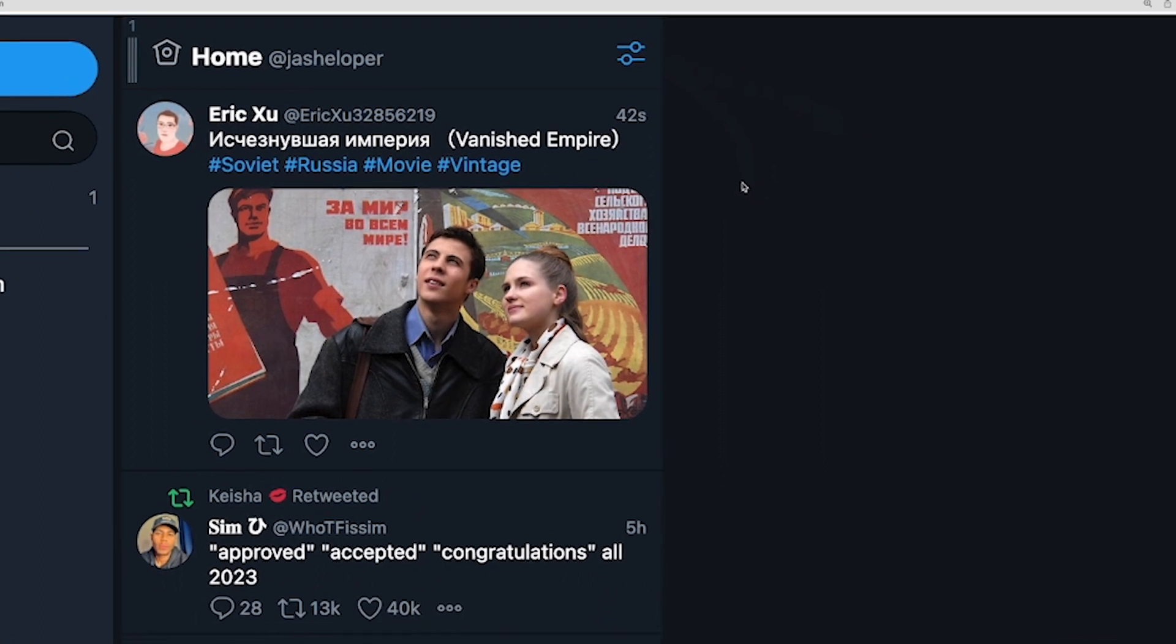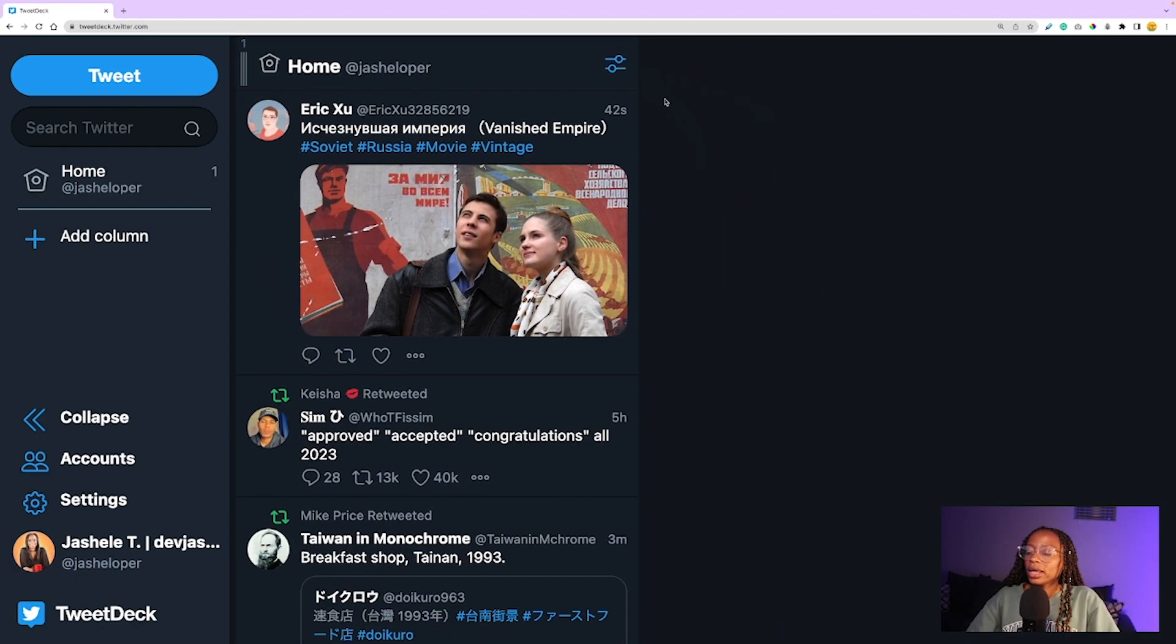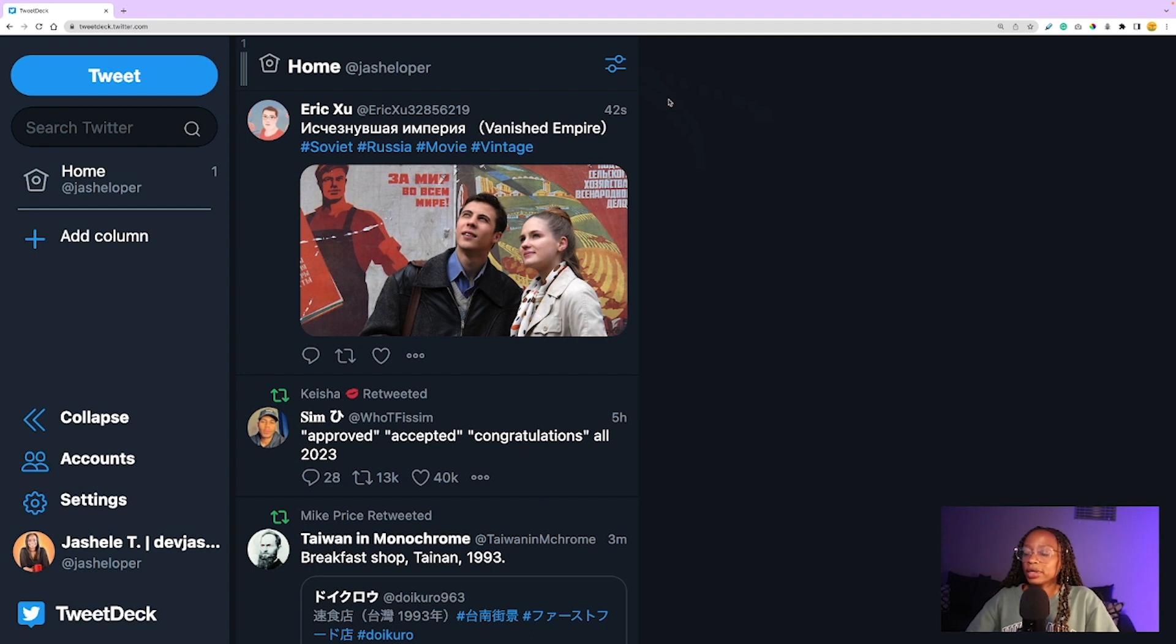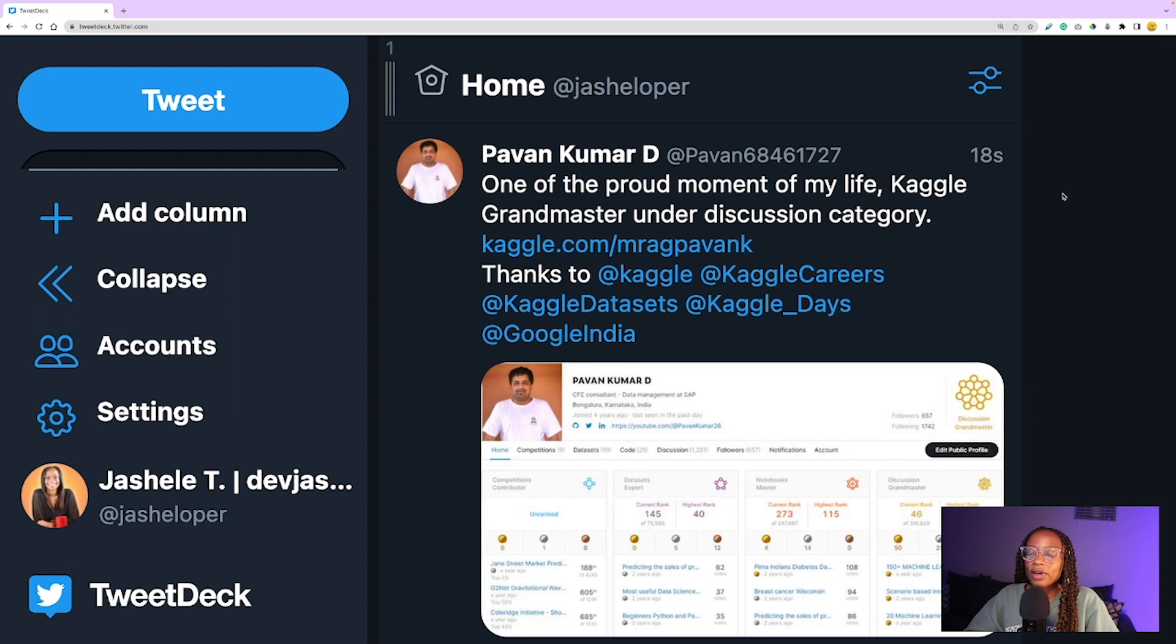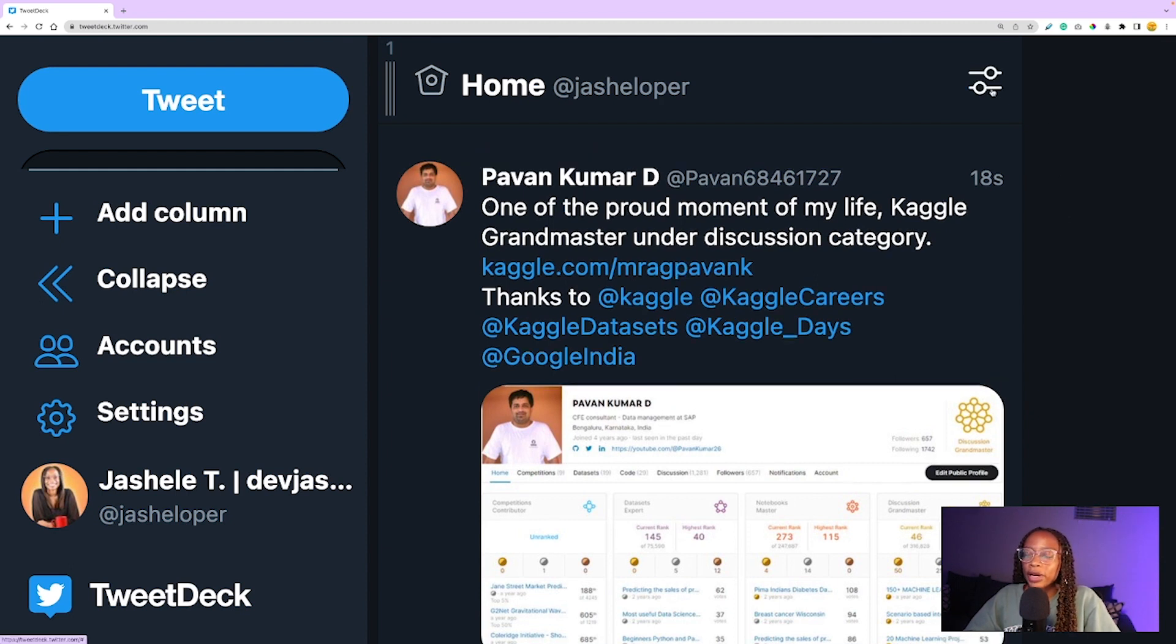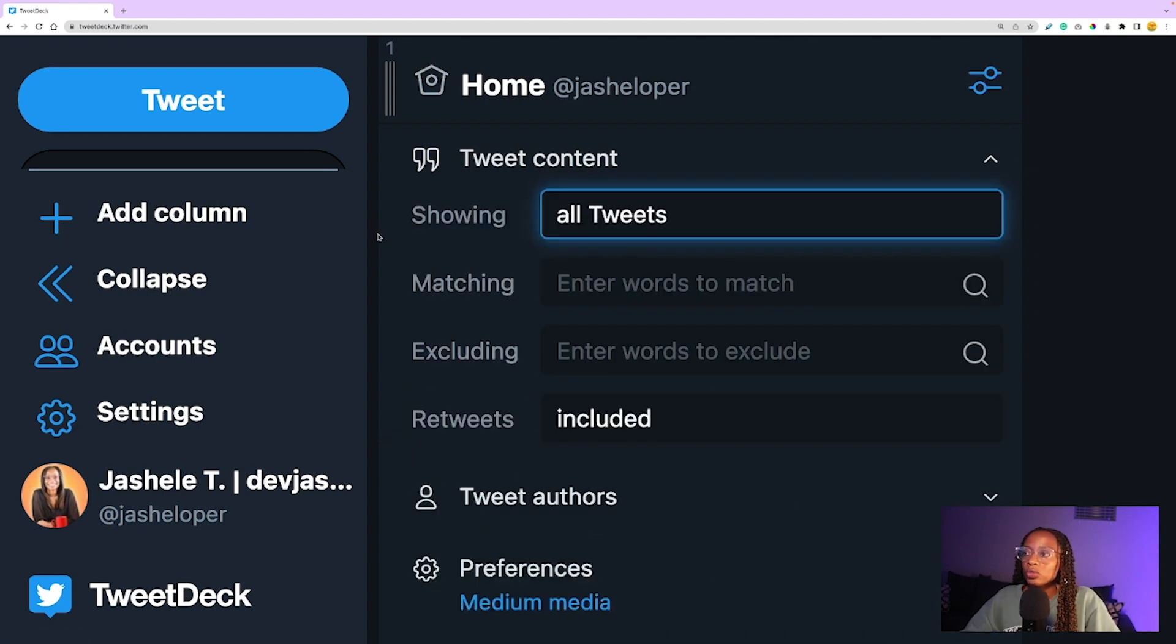Now you can see that the column is added in my TweetDeck dashboard. Once the column is added, I can customize it, which is one of my favorite parts about this app. In order to customize a column, at the top of the column click on the settings icon on the top right, and this will bring up the customization settings.